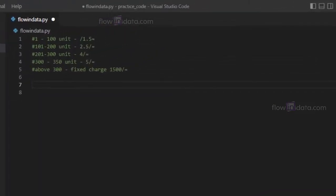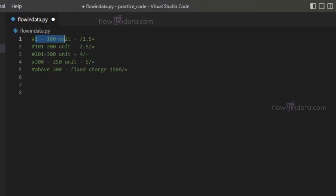Before starting, we must understand electricity charges and rates. We have this data: for 1 to 100 units it is 1.5 per unit, and for 101 to 200 it's 2.5, 201 to 300 units it's 4.